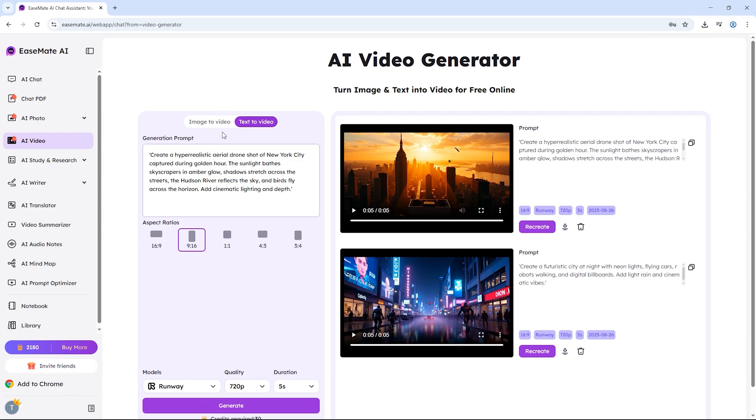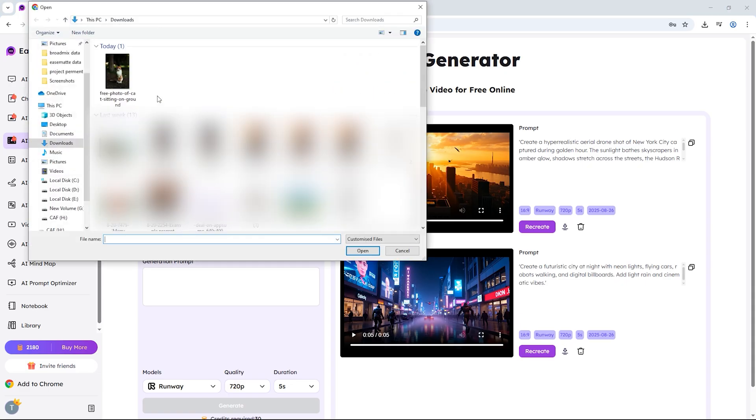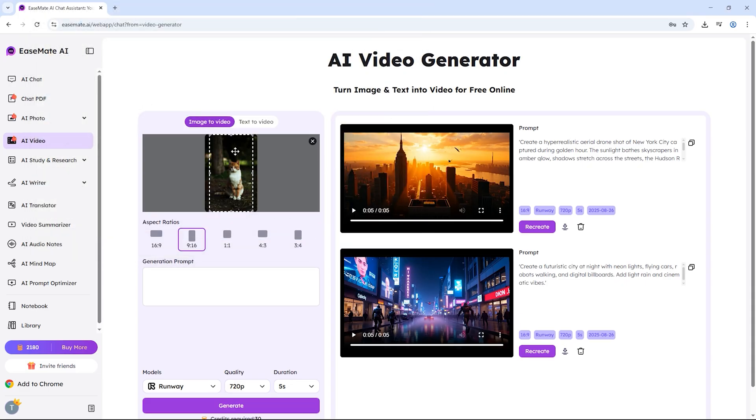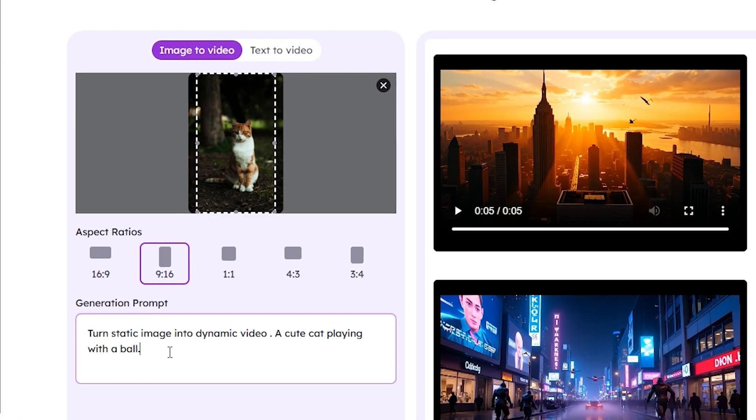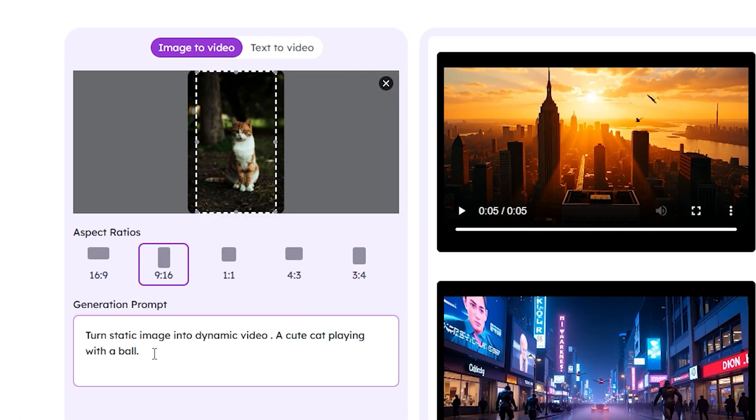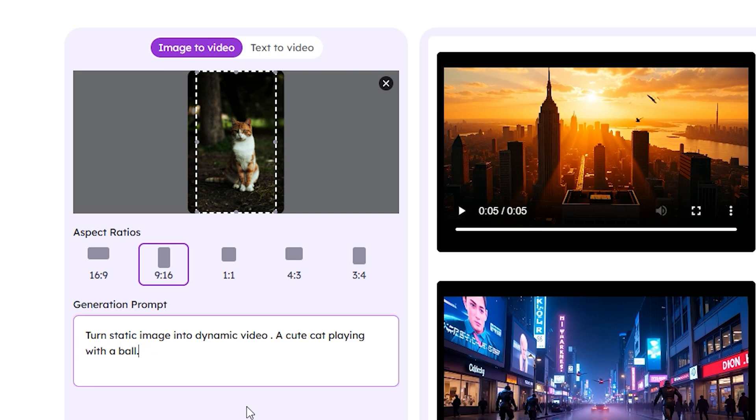Now let's move on to the second option: image to video. Here, you can upload any photo and let the AI animate it into a dynamic video. For the first example, I'll upload a photo of a cute cat. I'll set the aspect ratio to 9 to 16 since that's great for TikTok or Instagram reels. Then, I'll type a simple prompt: a cute cat playing with a ball.